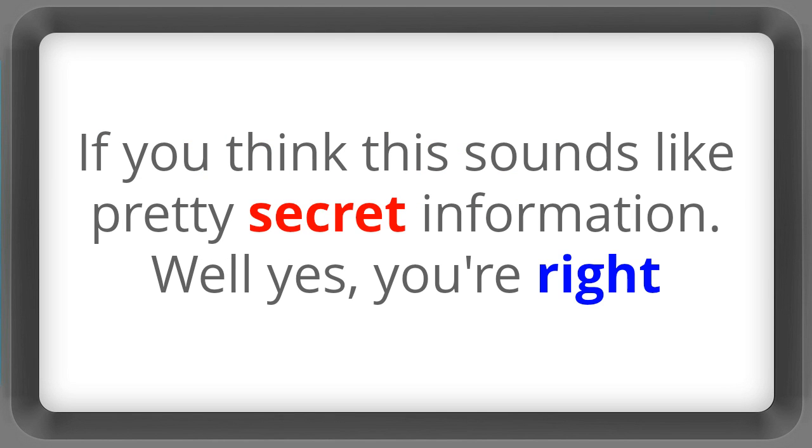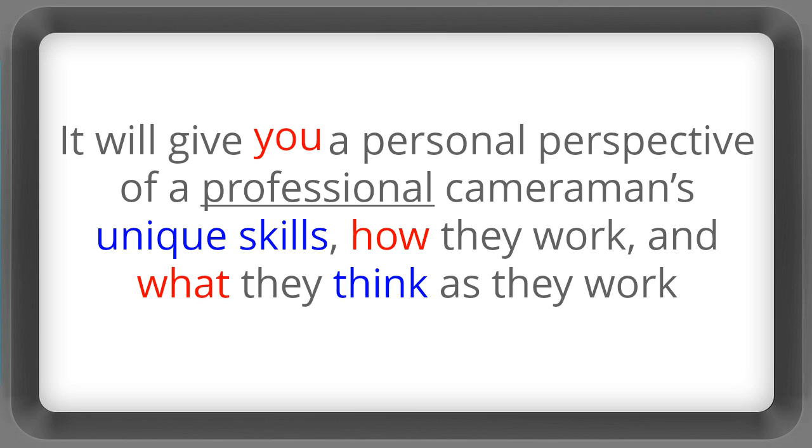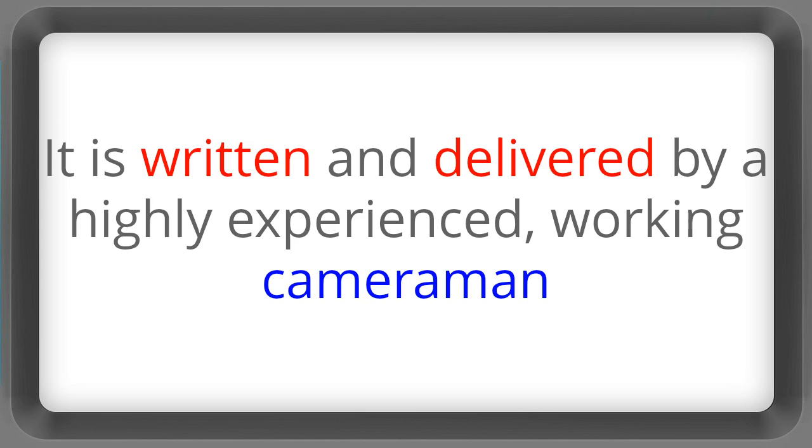If you think this sounds like pretty secret information well yes you're right. The video camera course contains secret cameramen's business. It will give you a personal perspective of a professional cameraman's unique skills. How they work and what they think as they work.